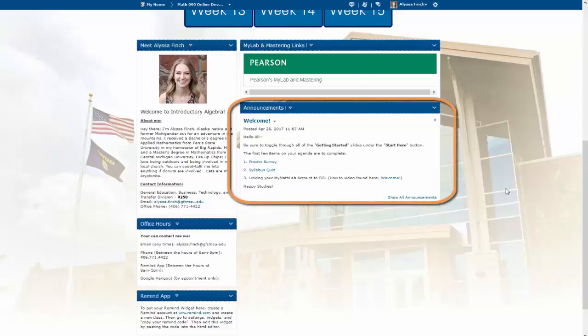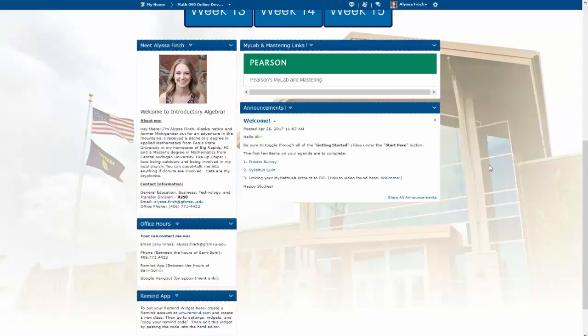Underneath that is the Announcements widget. Your instructor will post any pertinent information here, and as you can see, we have a few assignments available for you already.